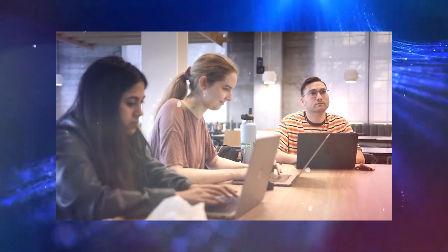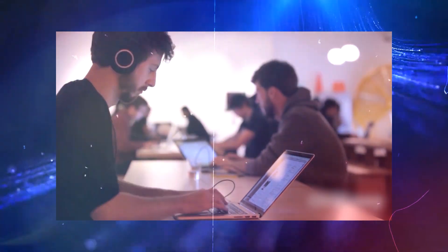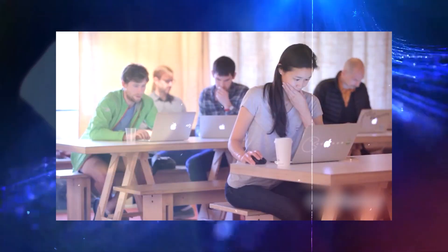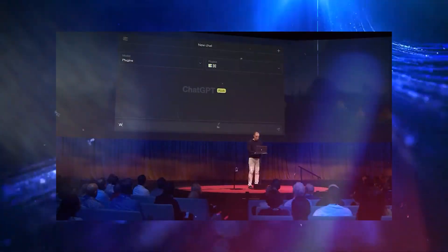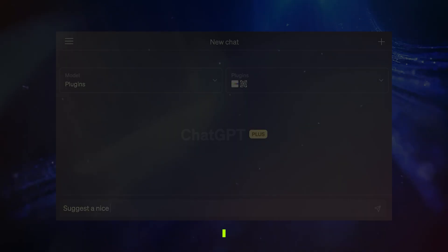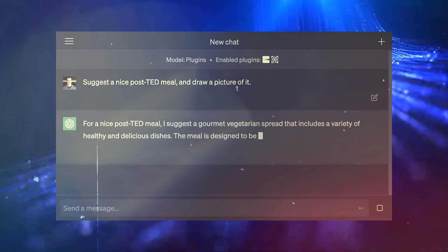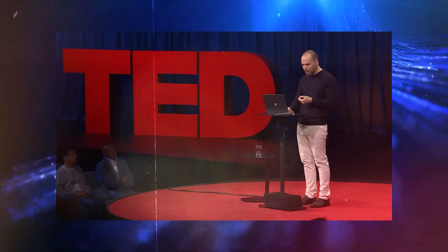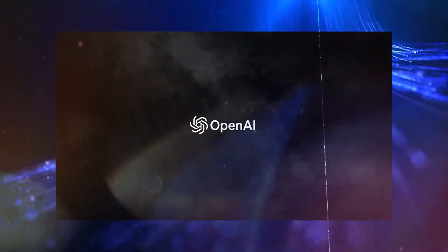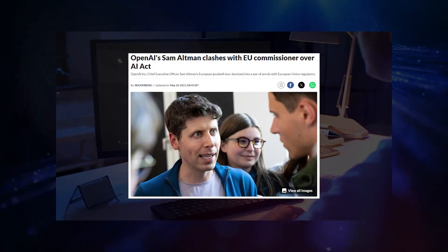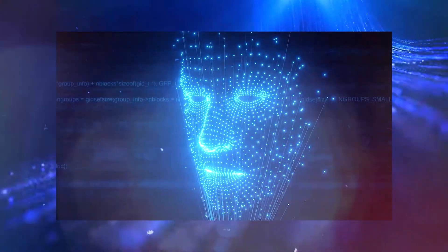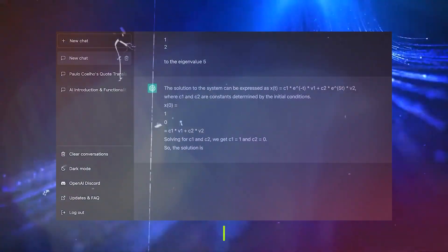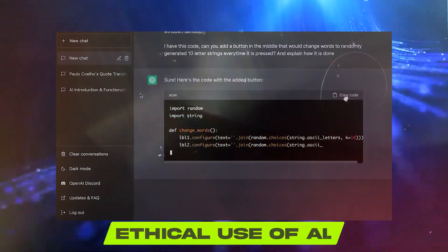As ChatGPT continues to amaze and challenge us, it's crucial to explore the regulatory landscape that governs AI technology and its potential implications. The journey from AI wonder to responsible deployment is complex, requiring a delicate balance between innovation and safeguarding user interests. The regulatory hurdles that OpenAI and other AI developers face are becoming increasingly apparent. The case of ChatGPT's clash with European regulators highlights the growing concerns surrounding data privacy, misinformation, and the ethical use of AI.